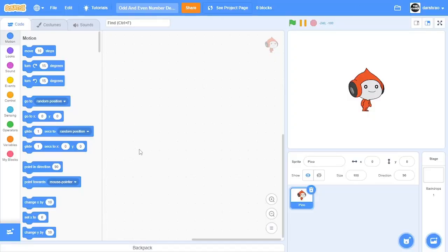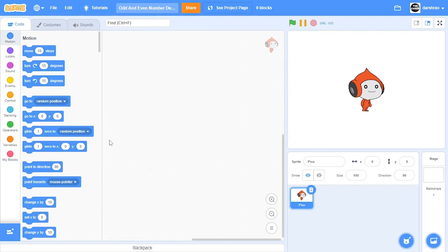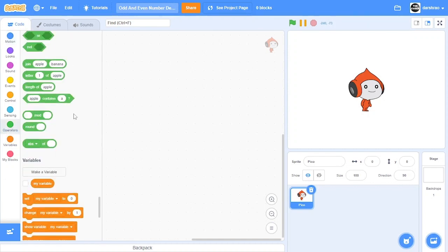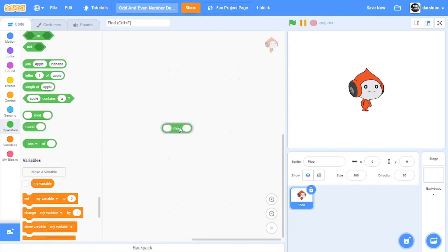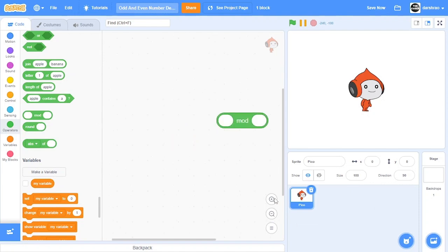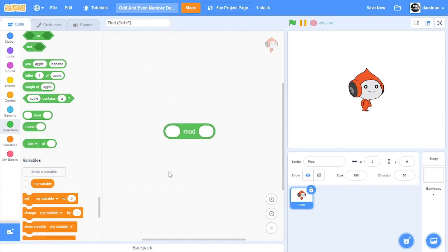Hello everyone, welcome to another Scratch tutorial. In this video I'll be showing you how you could create an odd and even number detector. So let's get started. First off, the main block which we are going to be using is this mod block, modulus block, and this is very important for this project.